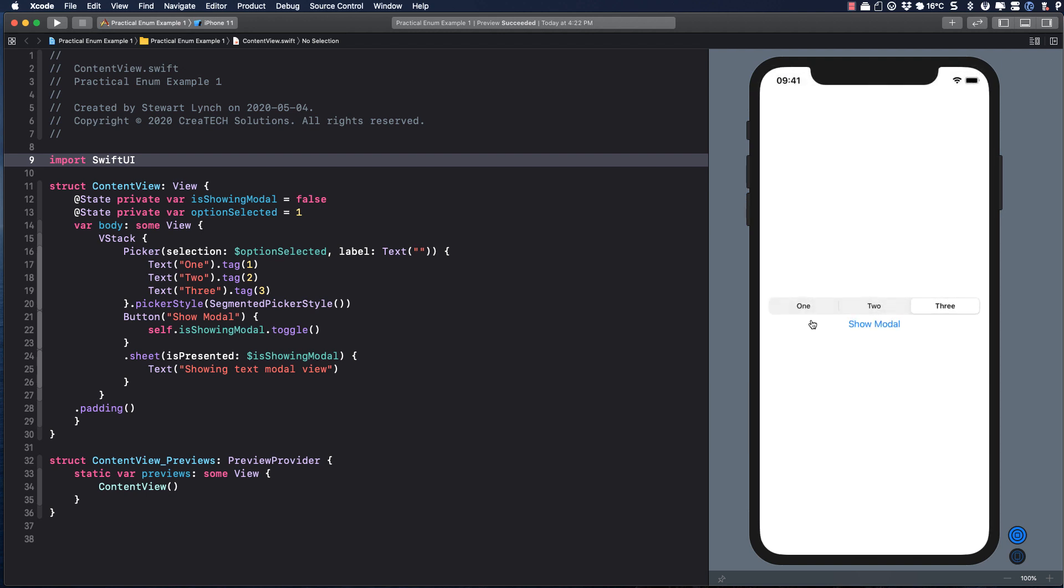As it stands now, selecting an option from the segmented control does nothing. When I tap on Show modal, I get the same modal view each time because I only have one.